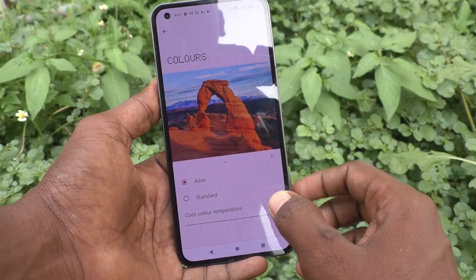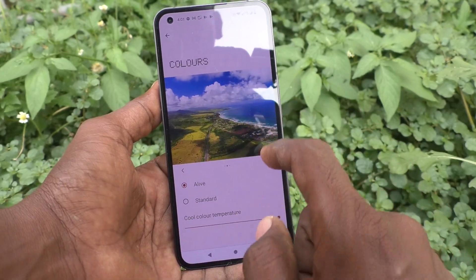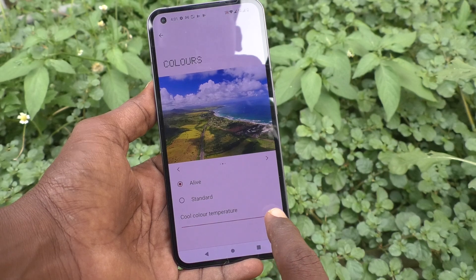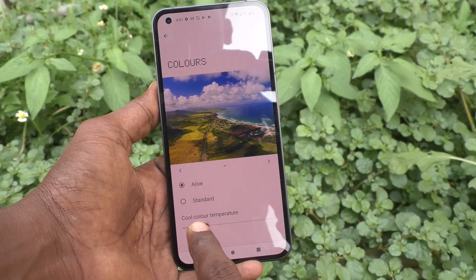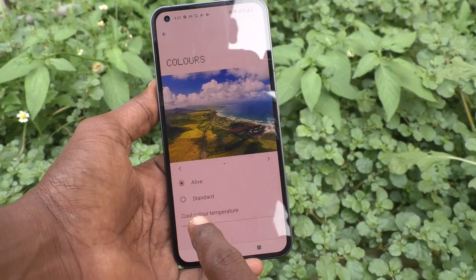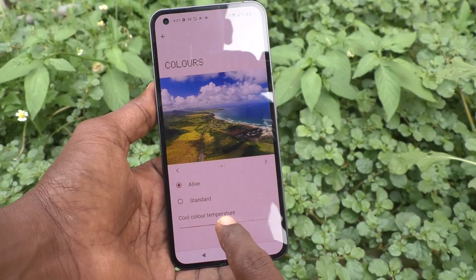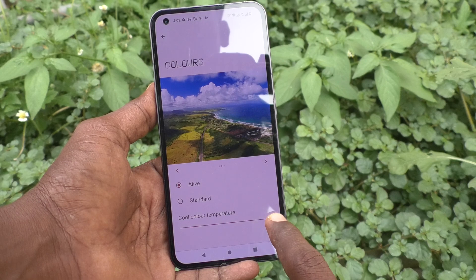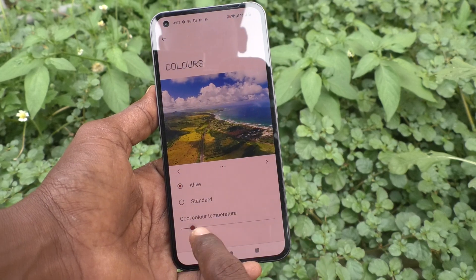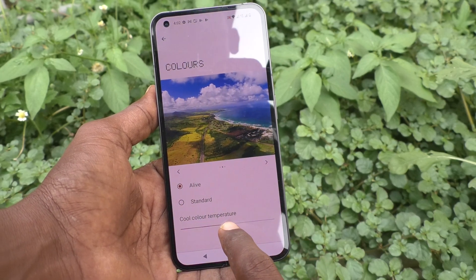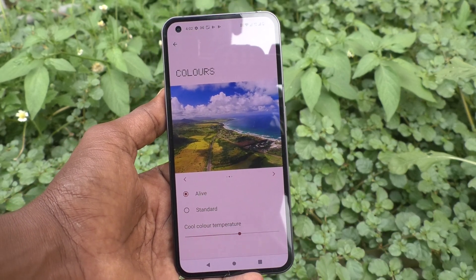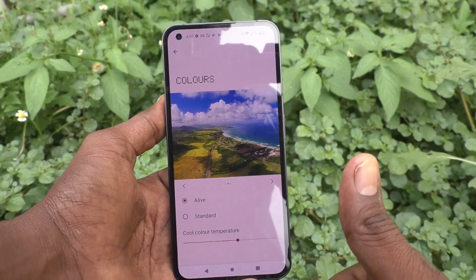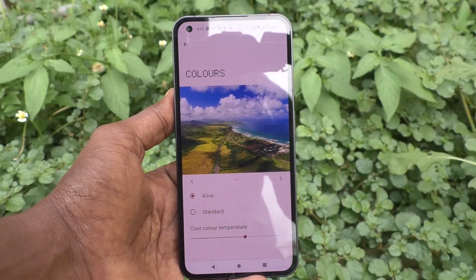So in this way, you can easily fix any color for your phone, Nothing Phone 1. That's all friends, thanks for watching.